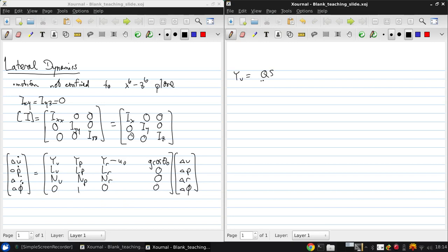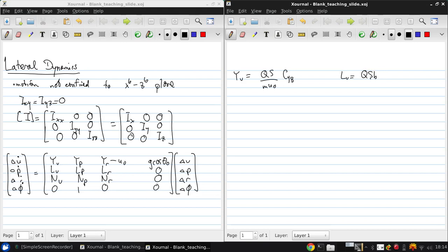In the same manner we have the factor M in the denominator in these new improved definitions of our stability derivatives.